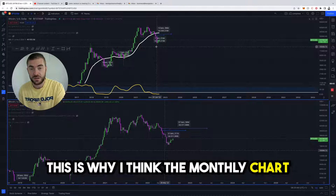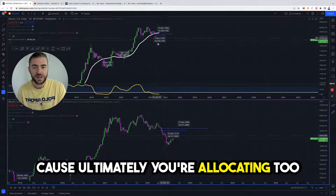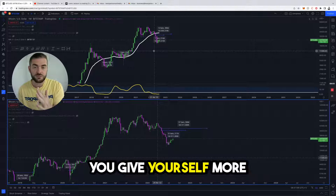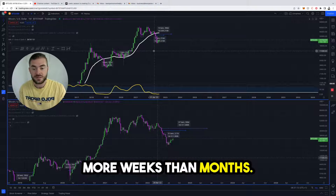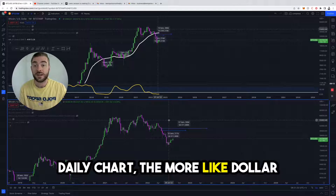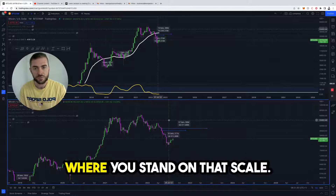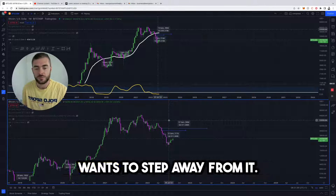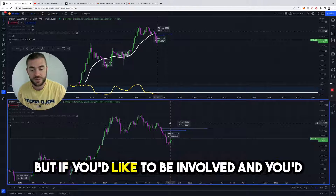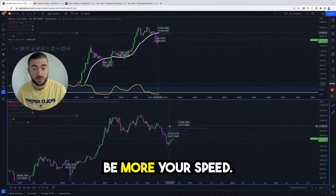This is why I think using the monthly chart for this Red Day DCA strategy doesn't really work, because ultimately you're allocating too many funds across too few opportunities. When you go to the weekly chart, you give yourself more opportunities to buy because there are more weeks than months, and on the daily chart it's to an even higher degree. The closer you get to the daily chart, the more like dollar cost averaging this strategy is and the more involved you are. You have to find where you stand on that scale — if you want to step away from it, the weekly or monthly chart is good; if you like to be active and see prices every day, the daily is more your speed.